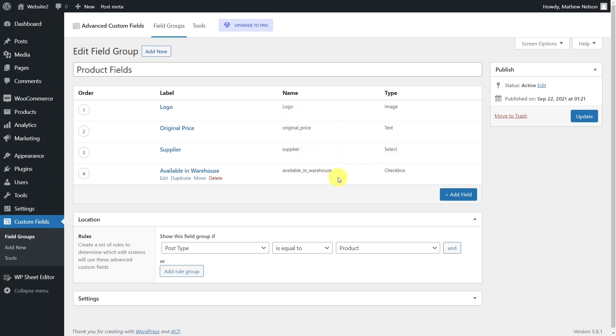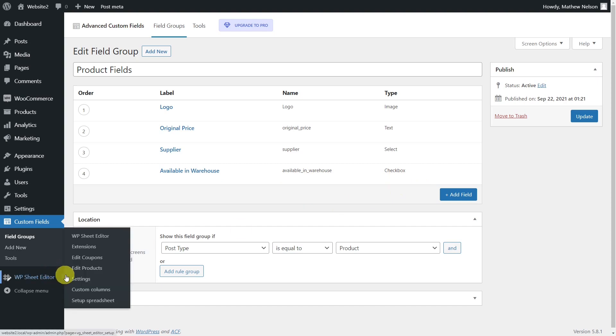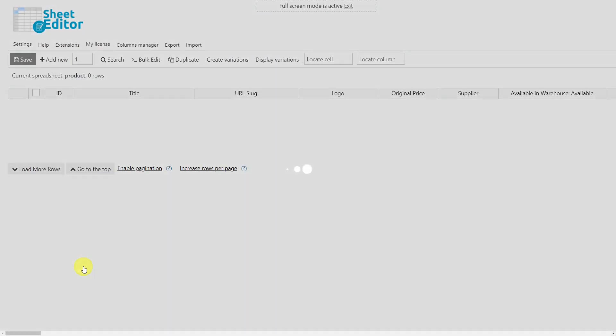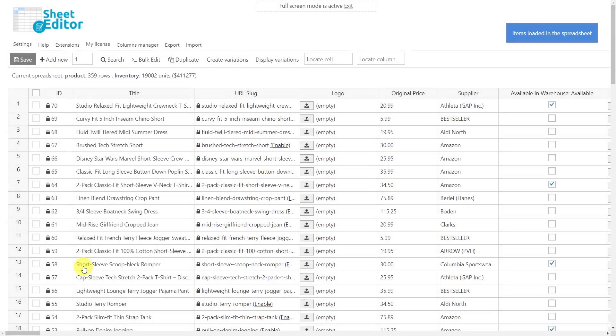And the Available in Warehouse has a checkbox field. As you can see, each custom field created appears in the spreadsheet as an individual column that you can freely edit according to its type. Let's first learn how to edit them directly in the spreadsheet as we would do if we were working from Excel or Google Sheets.